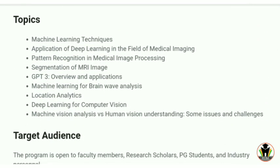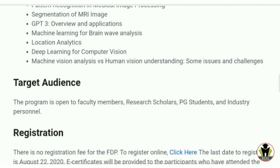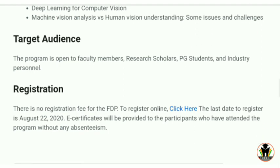The topics covered include machine learning, deep learning, pattern recognition, segmentation, segmentation of MRI images, overview and applications of GPT-3, machine learning brain-wise analysis, location analytics, deep learning for computer vision, machine learning vision analysis, and human vision understanding.